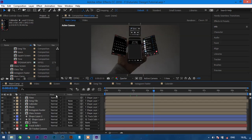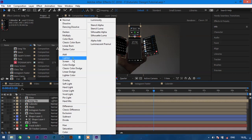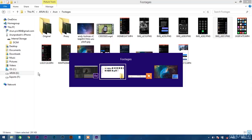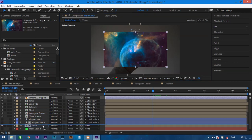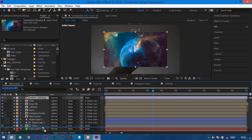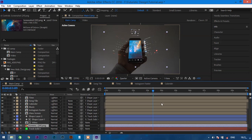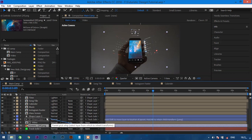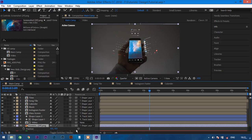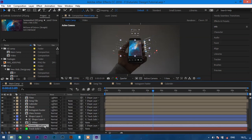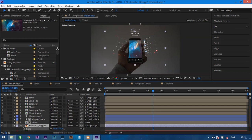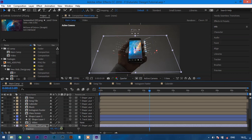Change the layer mode from Normal to Lighter for all five layers. Now import a picture of the galaxy or sky into the project panel. Add it just below the video layer and parent this picture to shape layer 2 while holding Shift. Convert this layer to 3D, scale it up a bit, and change the Z axis position to plus 300.